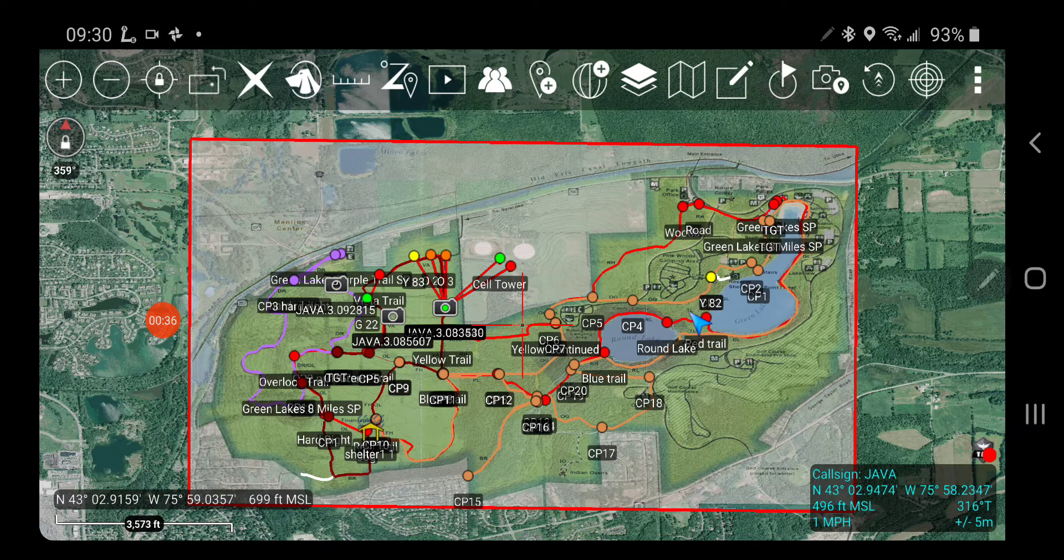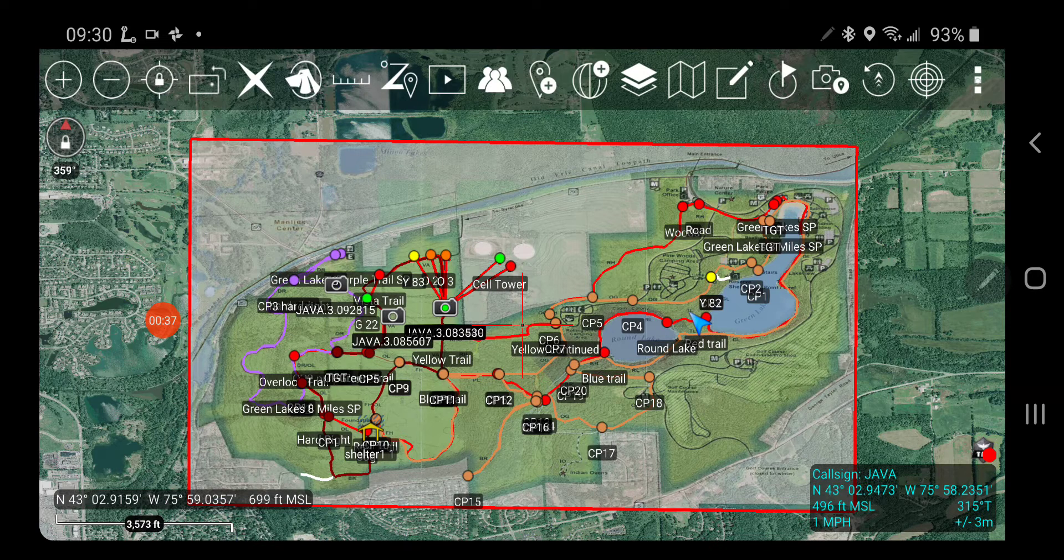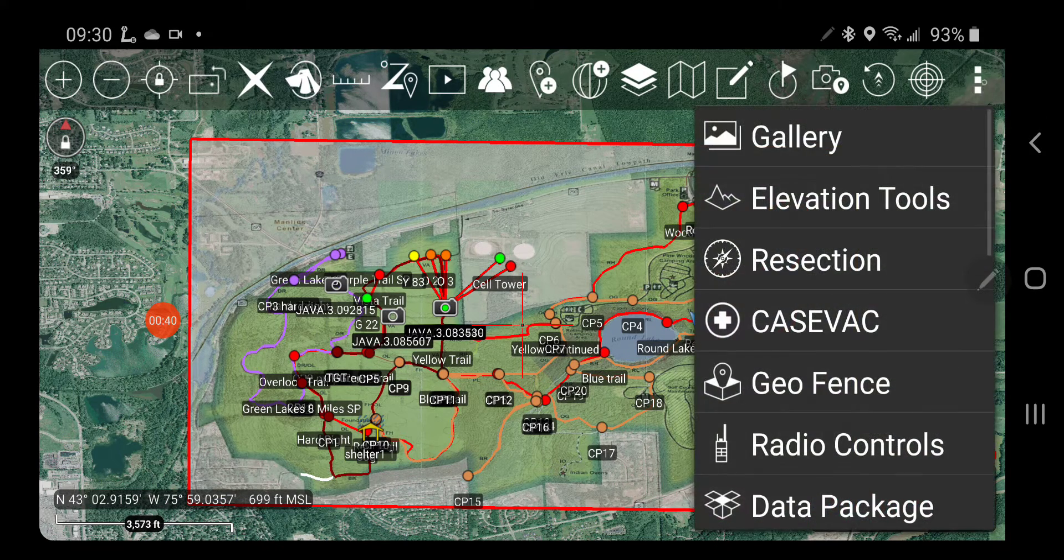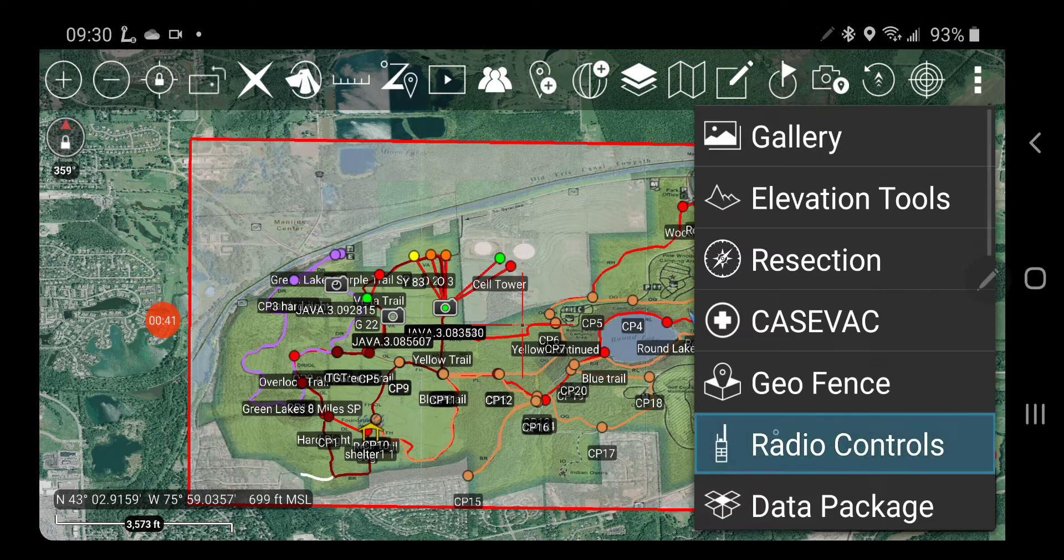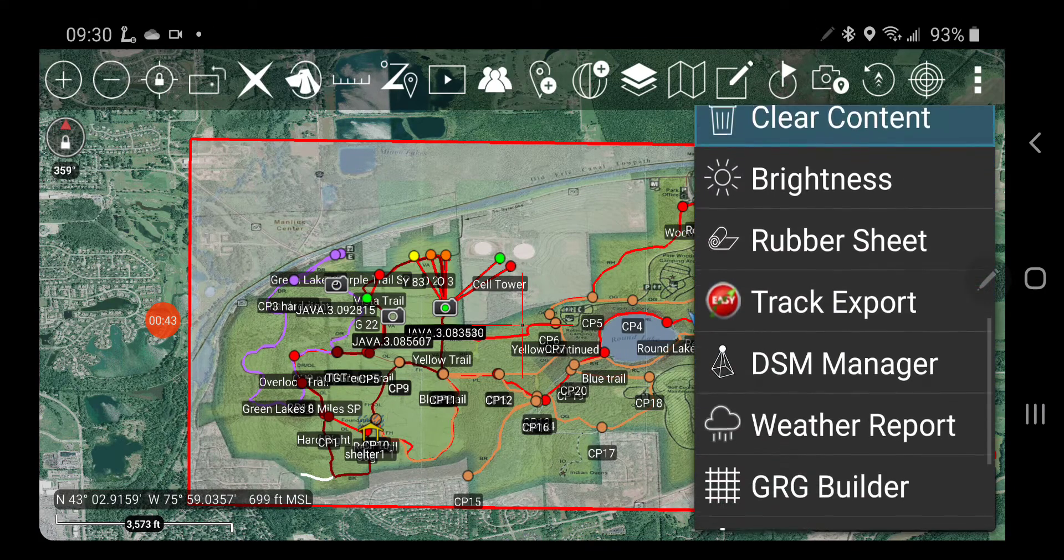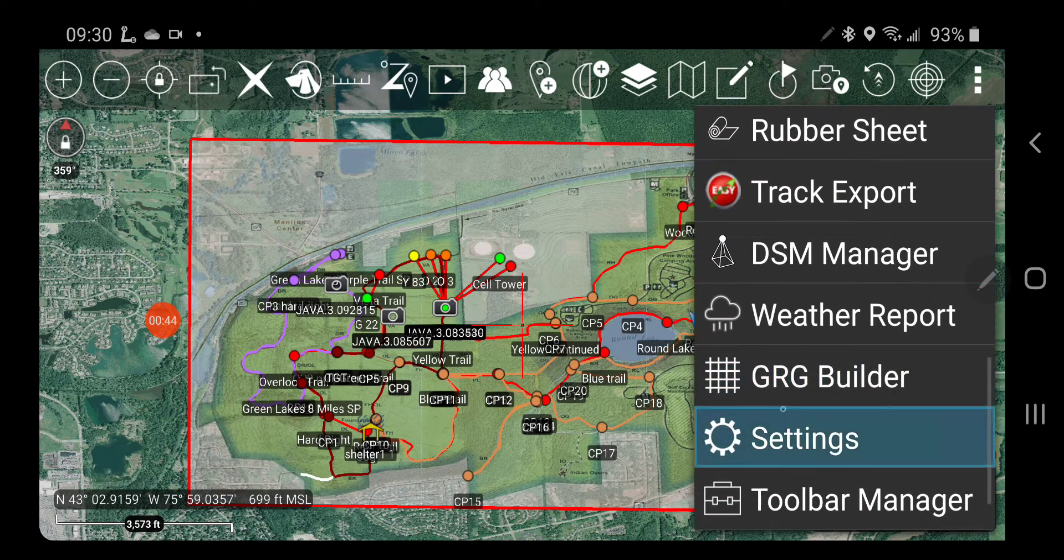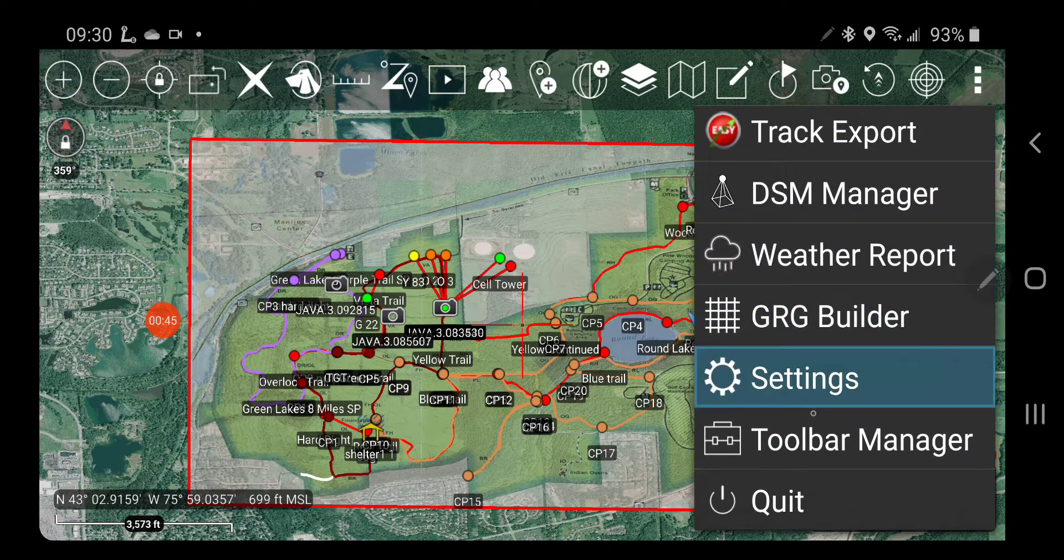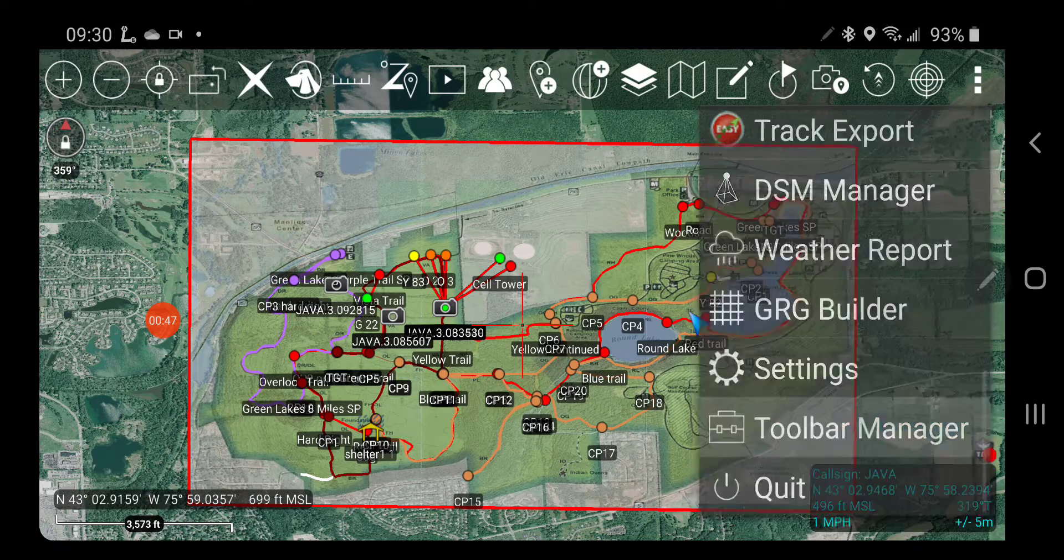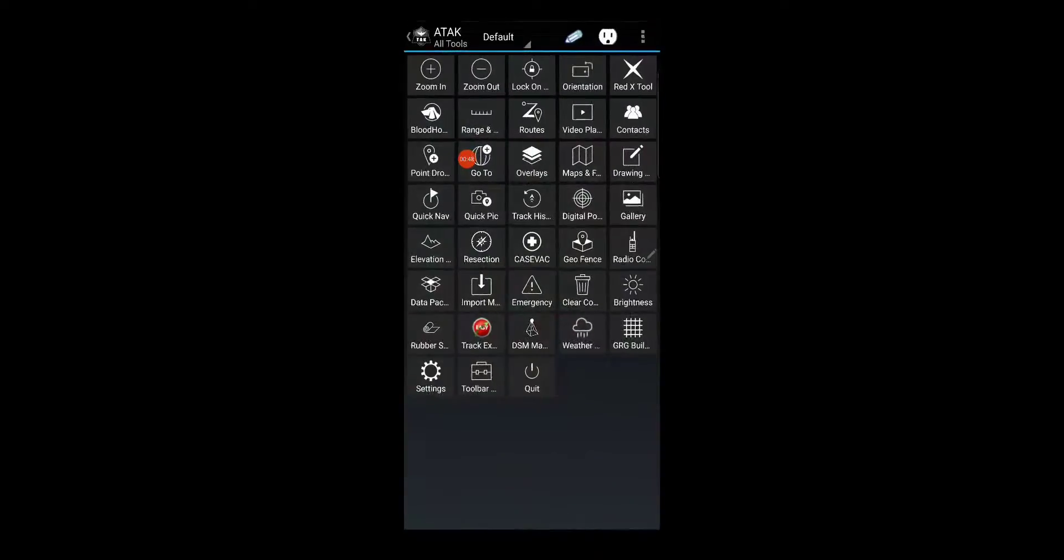I'm going to start by going over to the More Options button, the menu essentially. I'm going to go down to the bottom to Toolbar Manager. I'm going to click that.